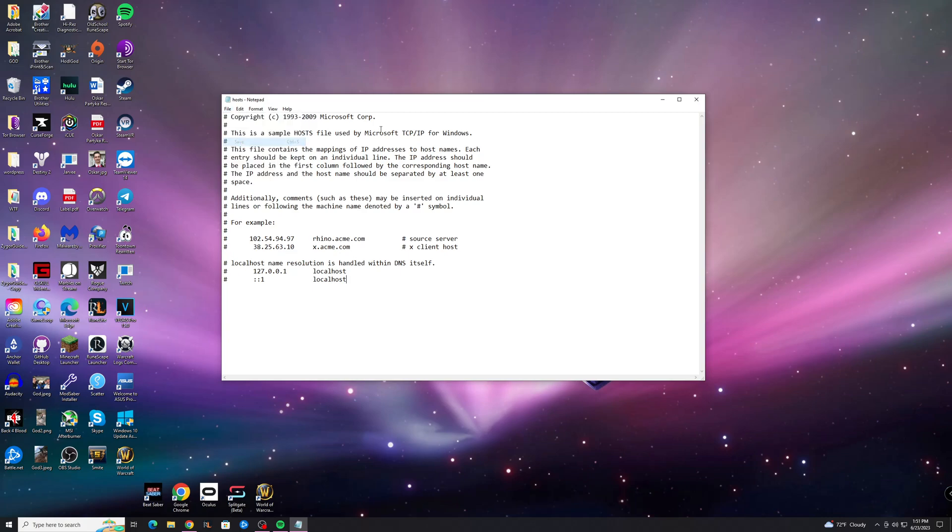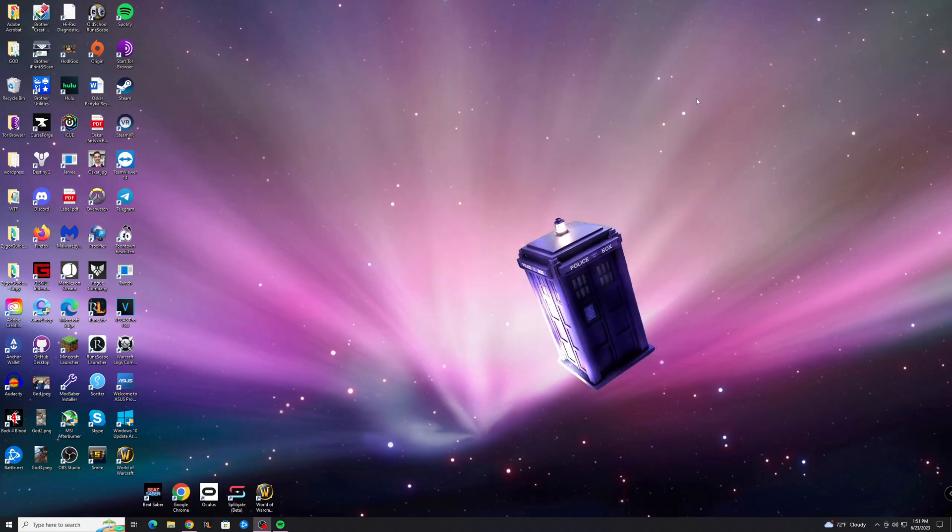After that, you're going to want to hit save and leave, and that should hopefully fix the problem. If you're not able to save, I have a guide on how to fix that as well on my channel, and I'll put that at the end of the video.